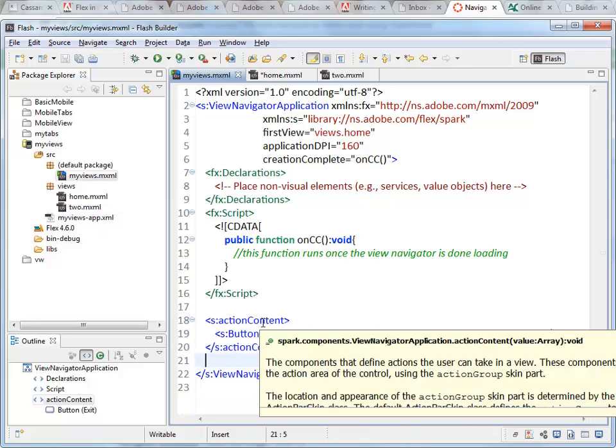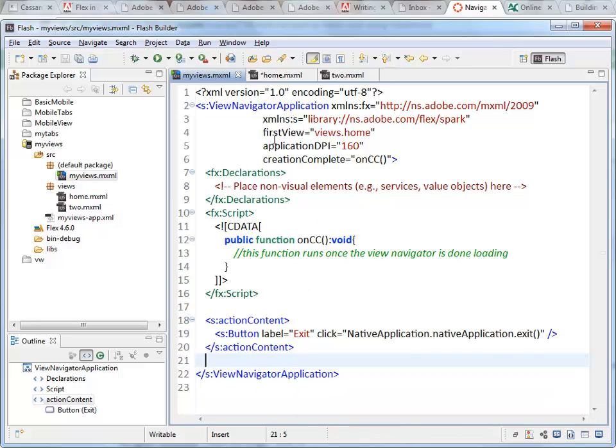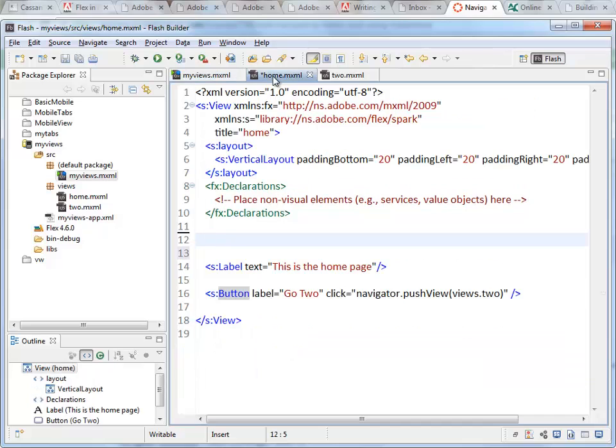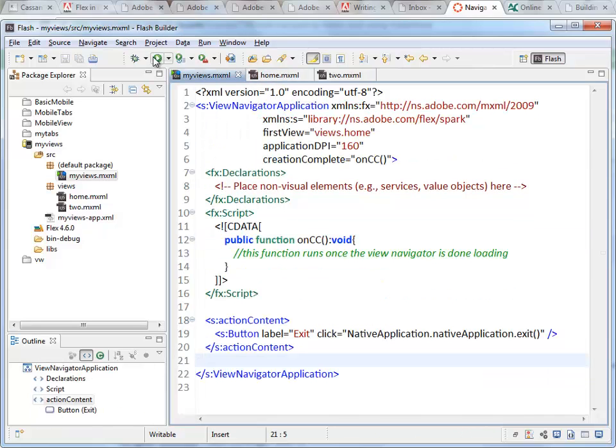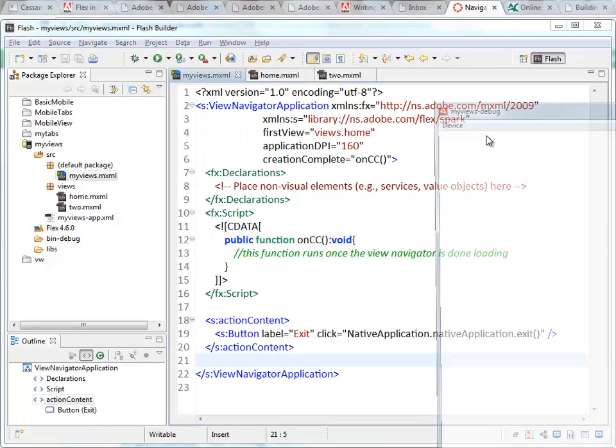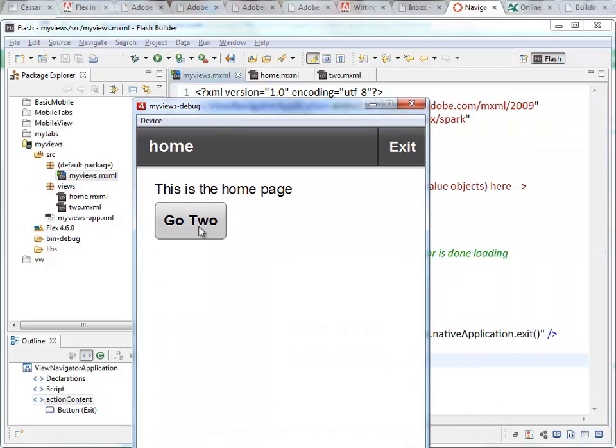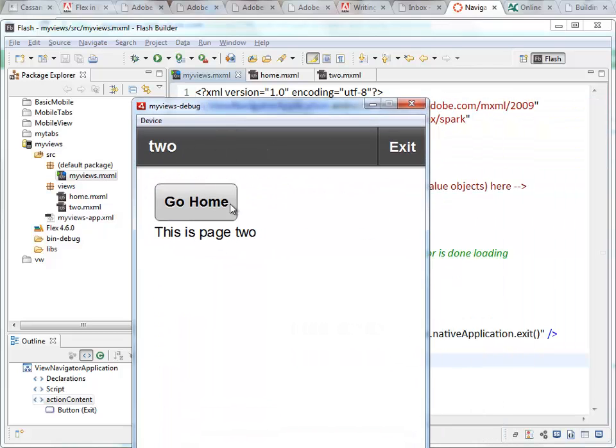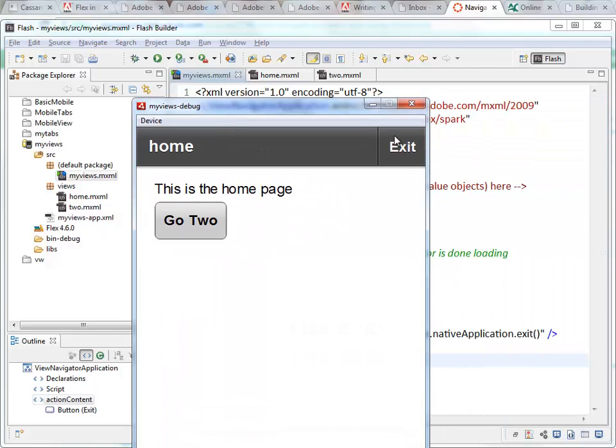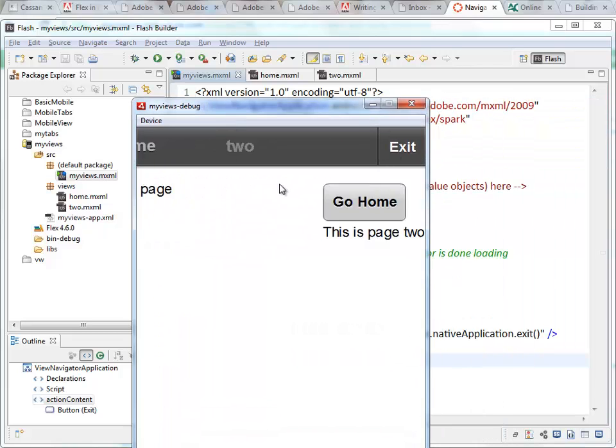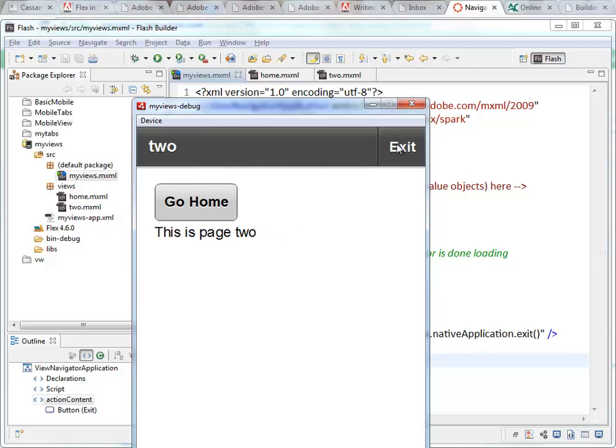There's our action content. Now this is going to be automatically applied to all the views. Save everything and run it again. Now as we jump back and forth, you'll see the exit button is there regardless of the page we're on.